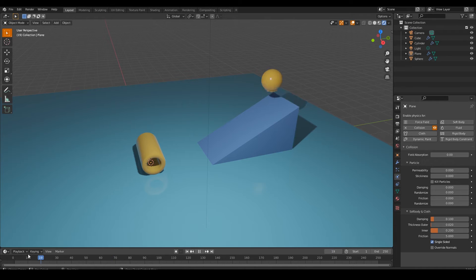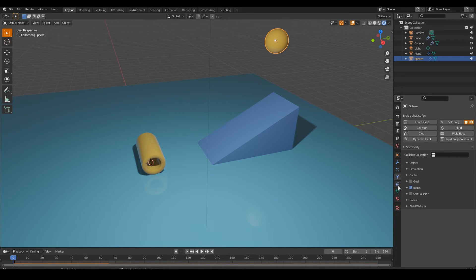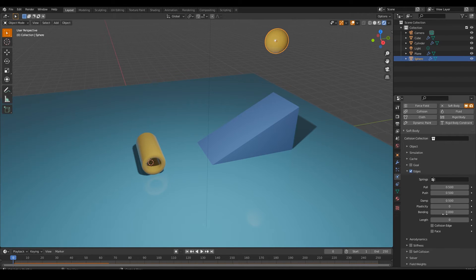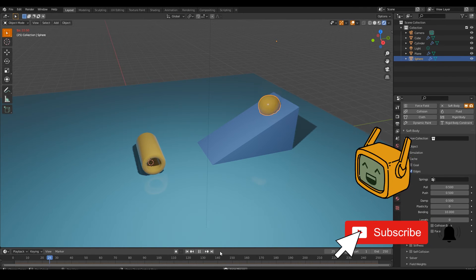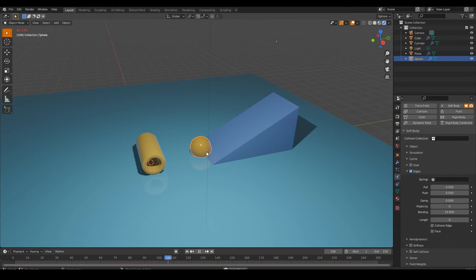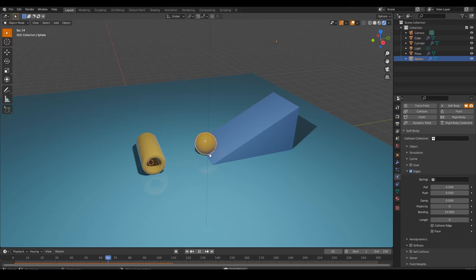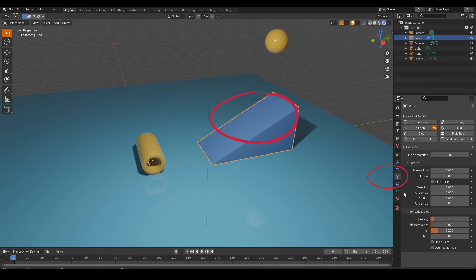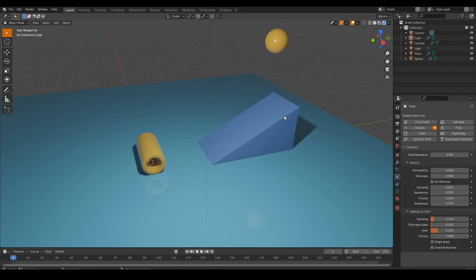We have to change a few more settings to make it work. Go to the Edge tab and increase the bending value to 5 or 10. You can try different values here. But it looks like we still have a problem — it sticks to the edges of the object. If this happens to you, you need to change the inner and outer value. Decrease the inner and outer value, and also don't add very very small values because the sphere will go through the other object.